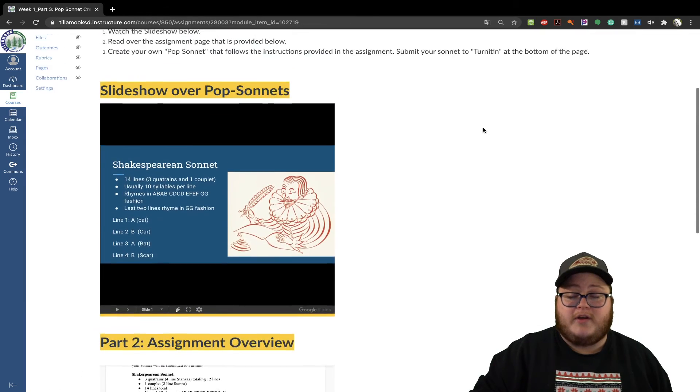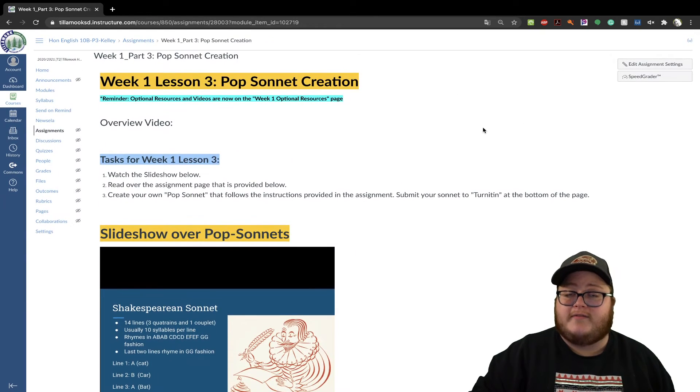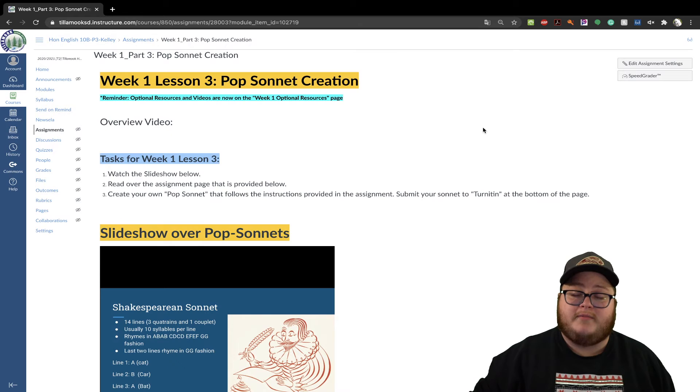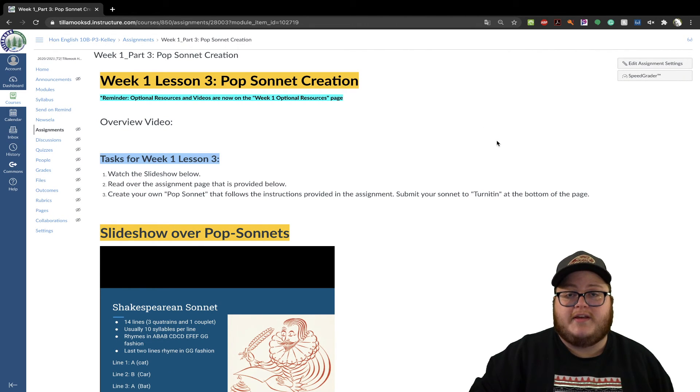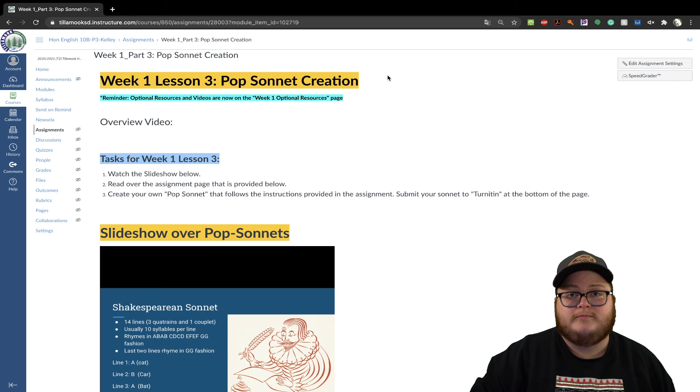That's it for week one, part three. If you have any questions, email me, meet me during our meetings, or call me with the extension from the school. All righty, good luck.